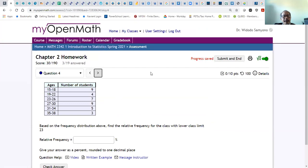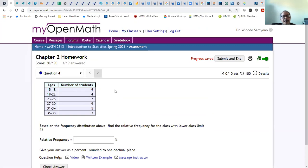The next one is relative frequency. Remember: relative frequency is the frequency divided by the total frequency, or the total number of data points. In this case: 9 plus 4 is 13, 13 plus 7 is 20, 20 plus 9 is 29, 29 plus 4 is 33, 33 plus 3 is 37. Wait — 9 plus 4 is 13, 13 plus 7 is 20, 20 is 20.